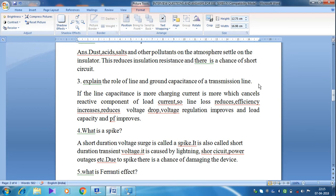Ground capacitance is the capacitance that occurs between one conductor and earth. One conductor acts as one conducting plate, and the earth acts as the other conducting plate, with air as the dielectric medium. Therefore, capacitance exists throughout and is distributed across the entire length of the transmission line.